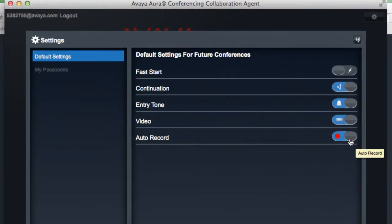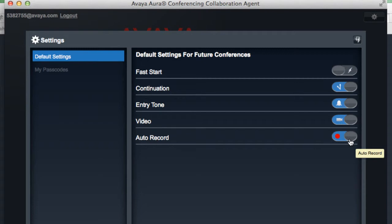You'll notice at the bottom we have an option to enable or disable automatic recording of the conference. If this feature is enabled, any time the conference starts, a recording will also begin. Now you do not need to enable automatic recording to enable recording for your conference. That can be done once the conference has already started.